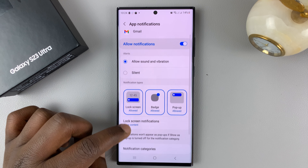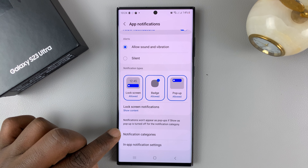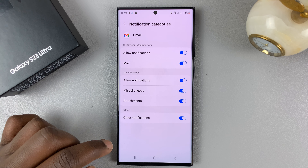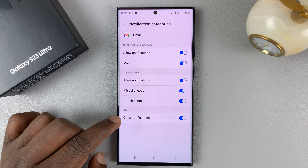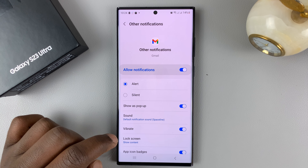Then scroll down to Notification Categories and tap on that. Then go to Other Notifications and tap on that.